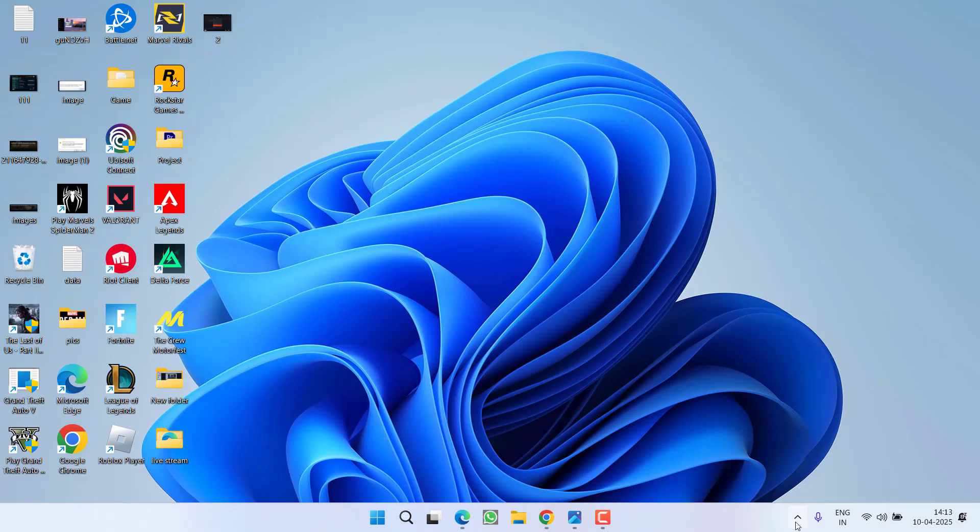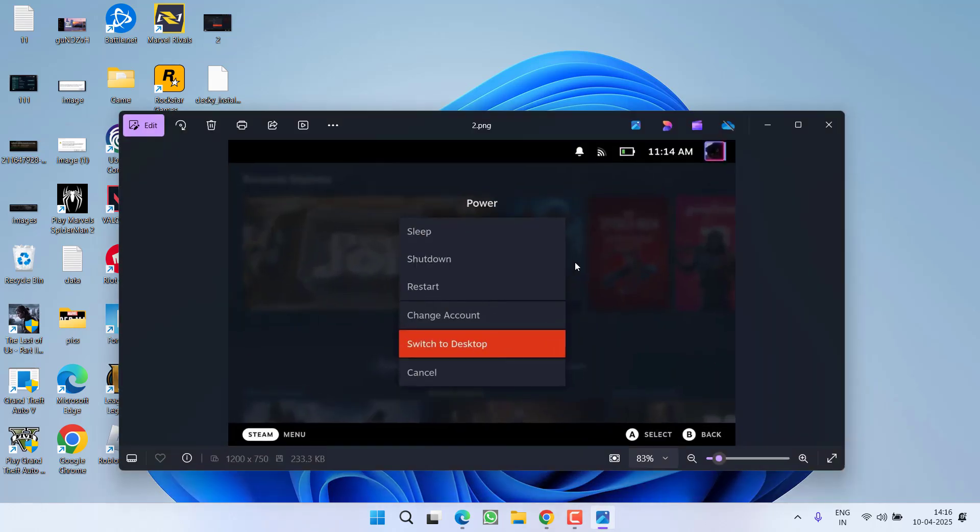If this method fails to work out, first of all, switch to the desktop mode. Launch the settings and under the power settings, you will find the option Switch to Desktop. Click on it.